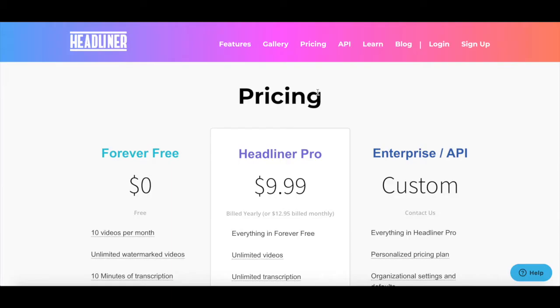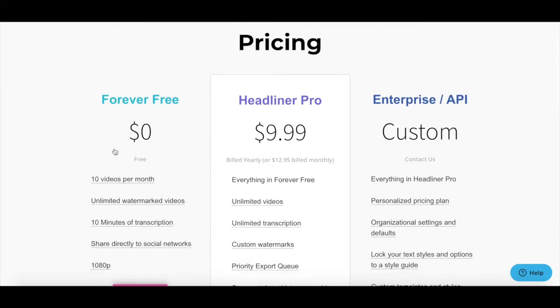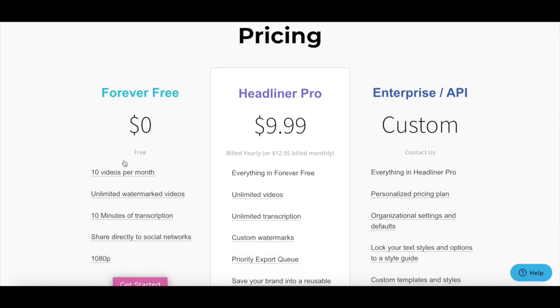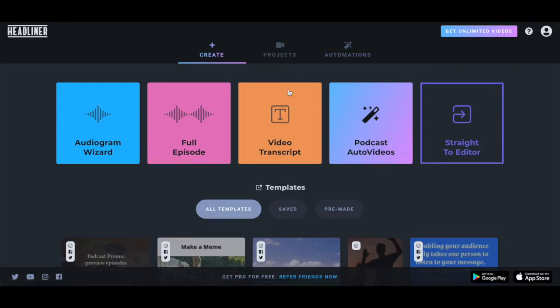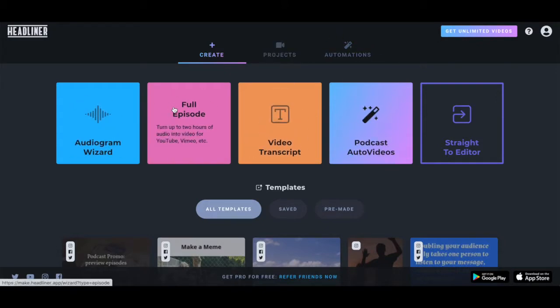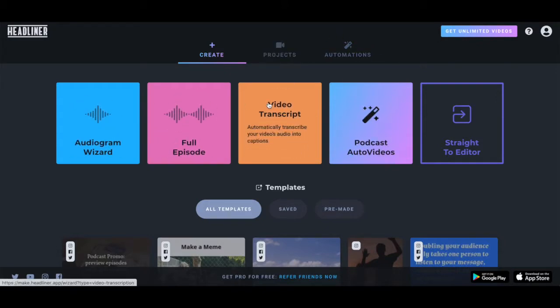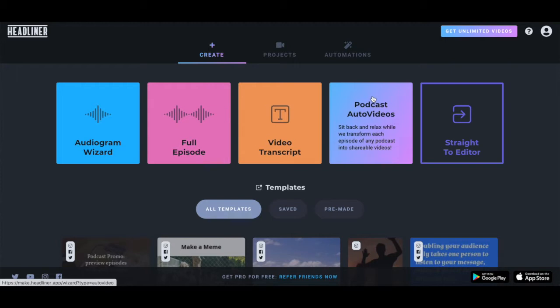Although you can upgrade to a Headliner Pro or Enterprise API plan, I use the forever free version which allows you to create up to 10 unwatermarked videos per month. Once you've logged in to your Headliner account, it'll prompt you to select what type of project you'd like to create.